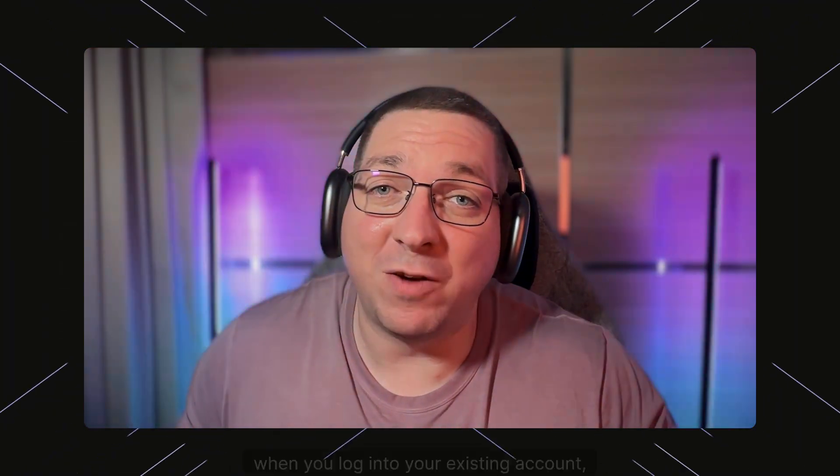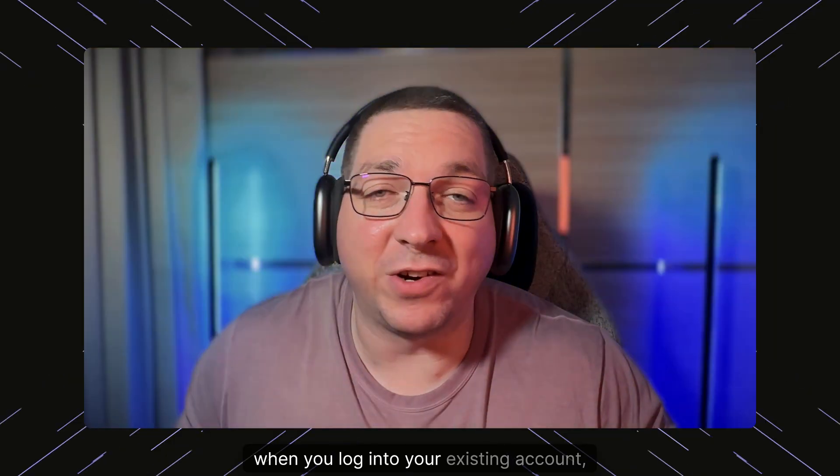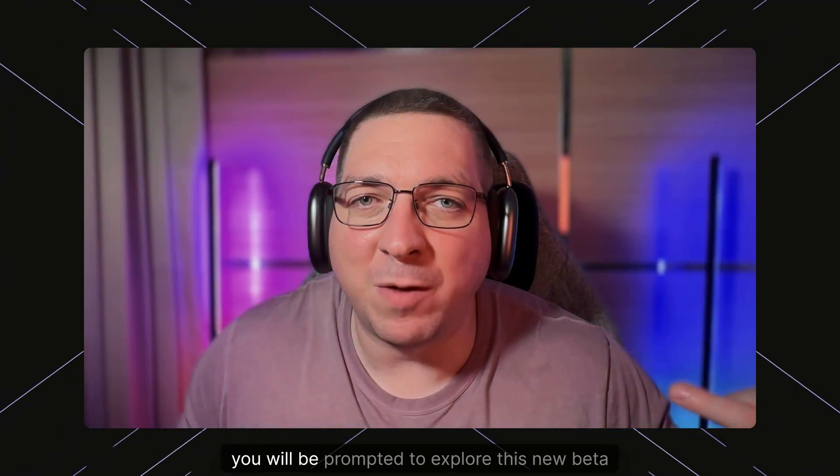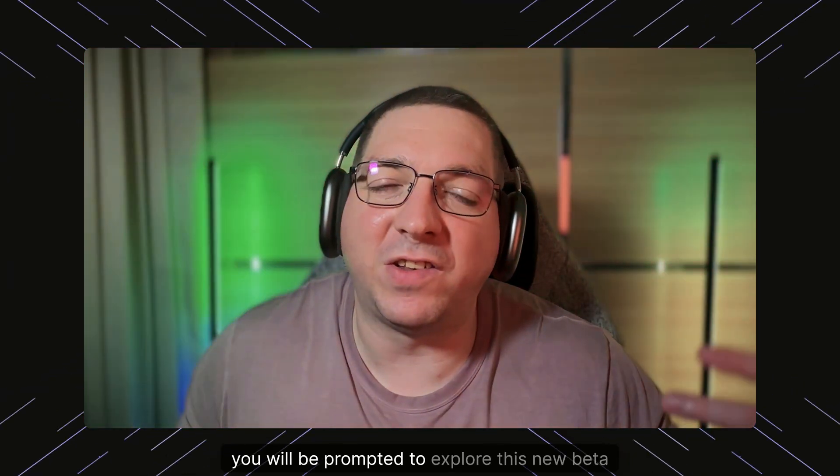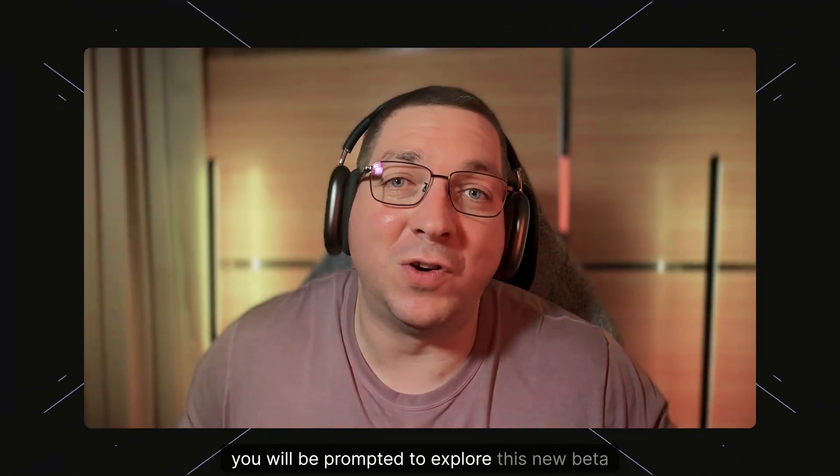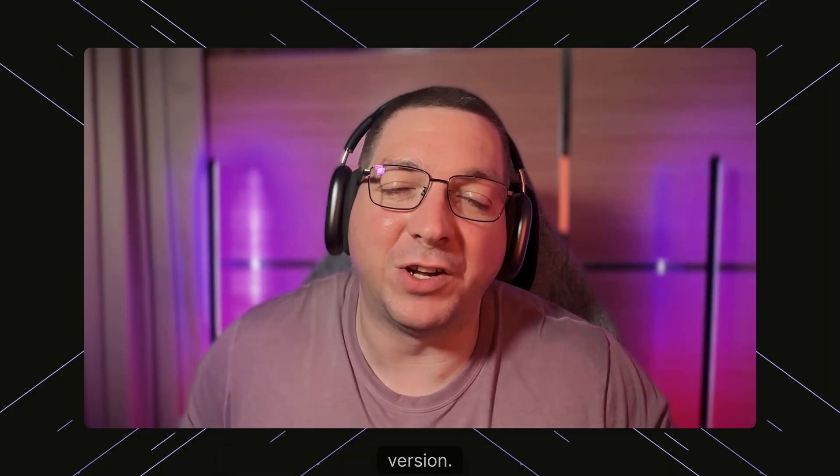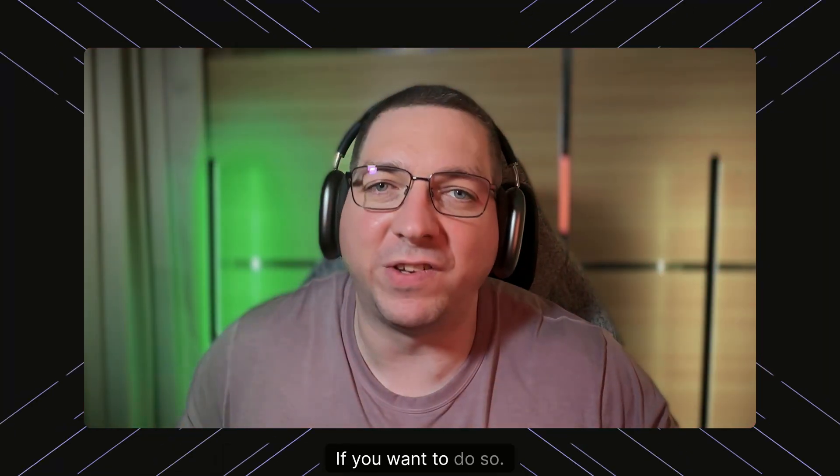Alternatively, when you log into your existing account you will be prompted to explore this new beta version if you want to do so.